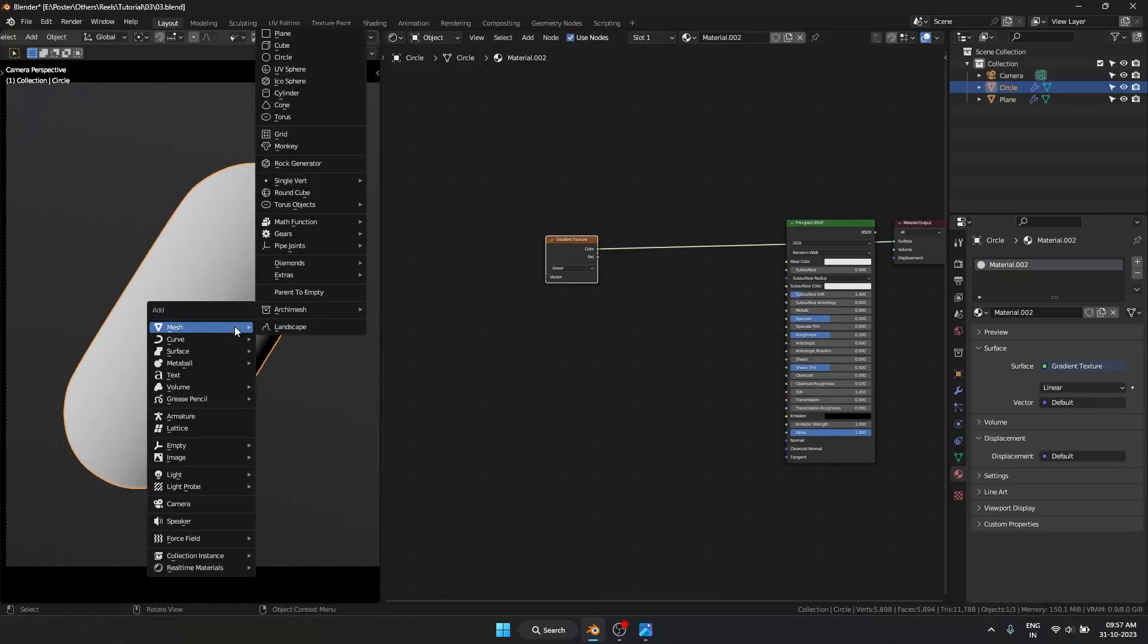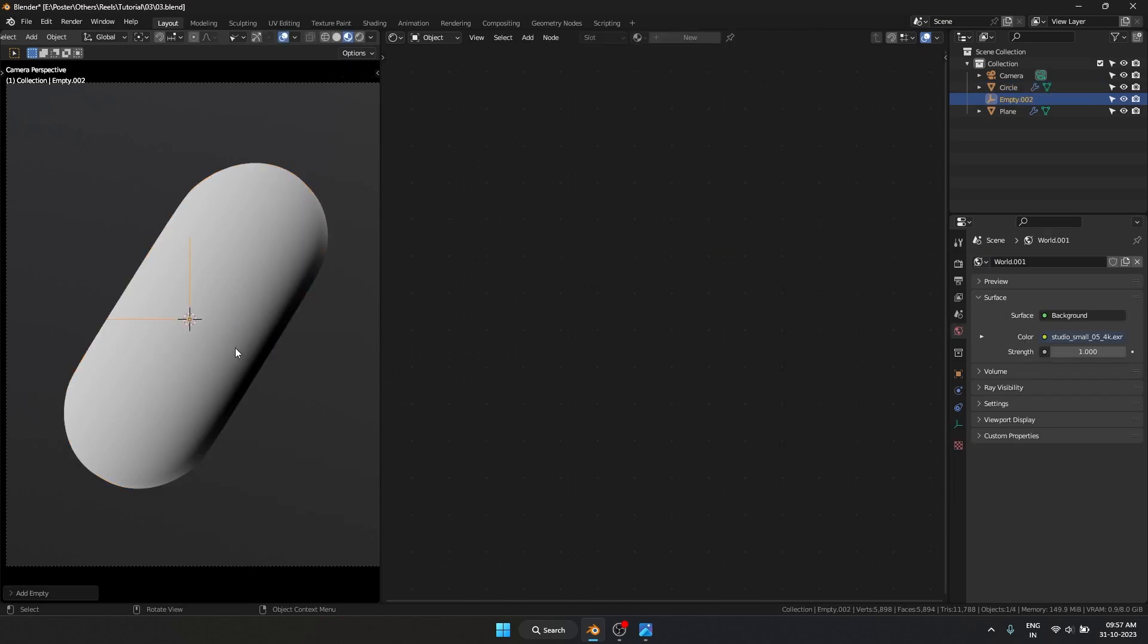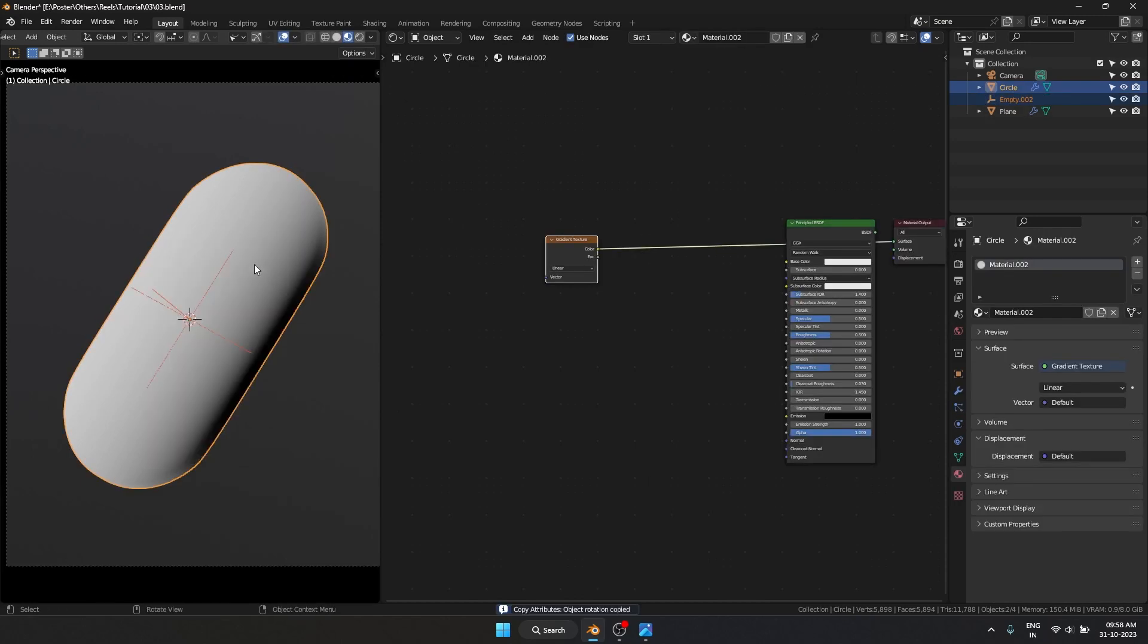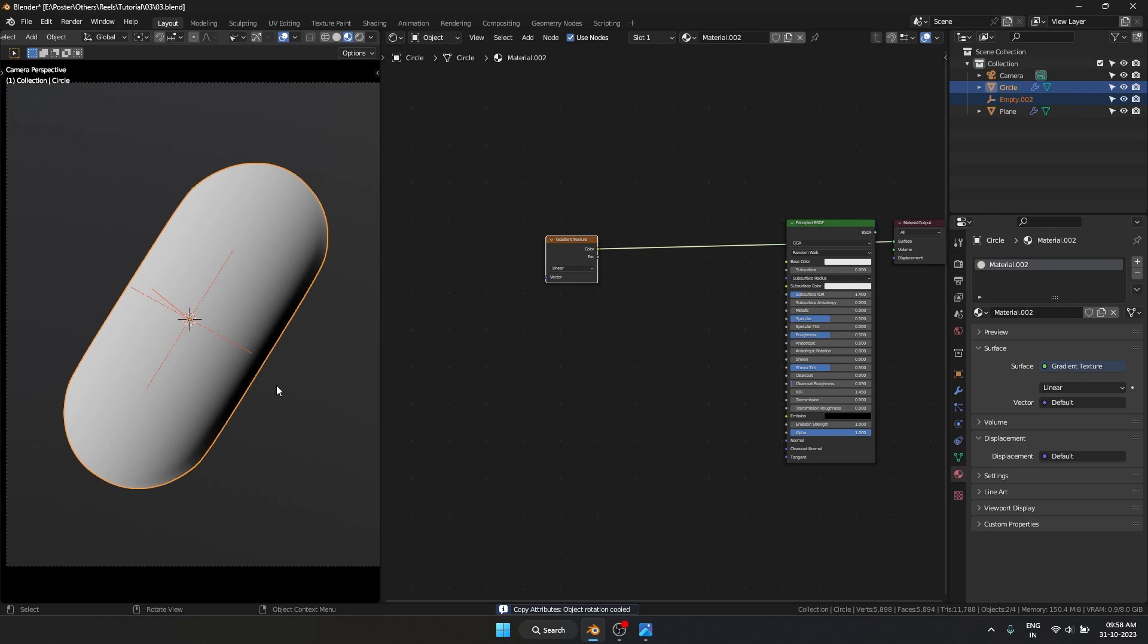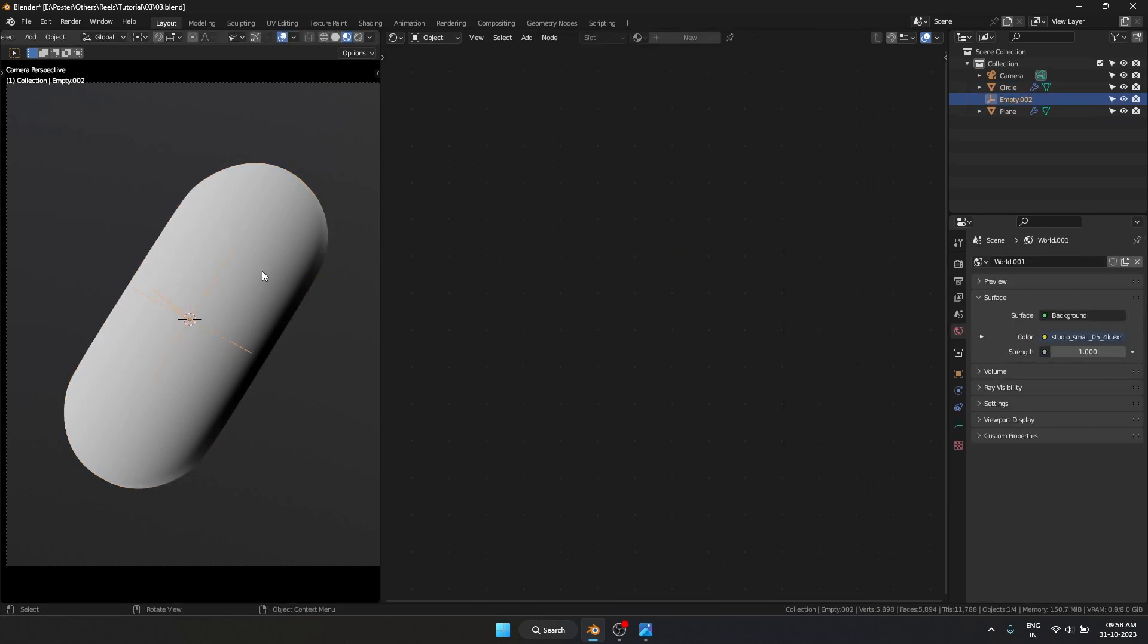For the gradient, I'll add an empty plane axis in the middle and copy the rotation of the object. This way I can use the empty to drive the gradient.